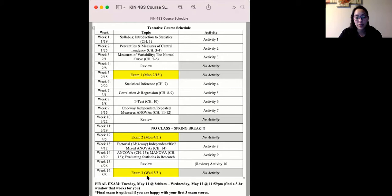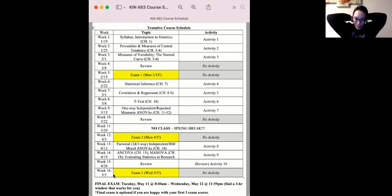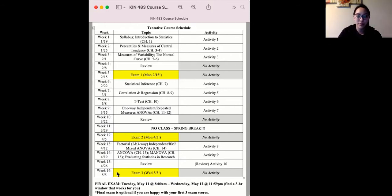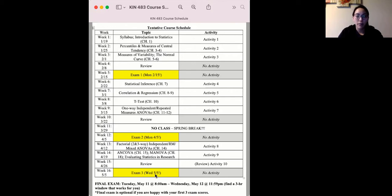I pulled up this schedule because I wanted to point out that the exam date is different than previous exams. In order to give myself a couple of days to grade your activity — I usually try to turn around your activity within a day before exam three so you have some feedback on the review component — the exam will be Wednesday instead of Monday.